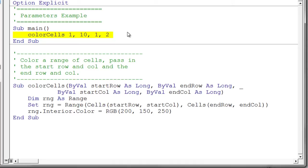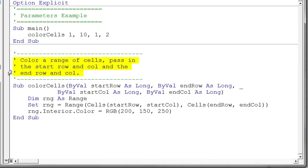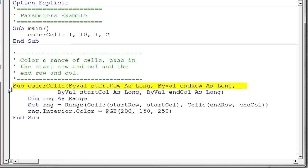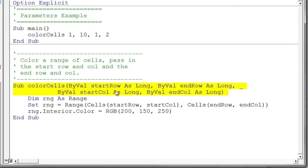Well we don't know. We don't know what each of those numbers represents. Well let's go take a look at the procedure. Maybe this procedure will tell us what they represent. So we have a little comment here. It says color range of cells passing the start row and column and the end row and column. And then we take a look at this procedure heading. Now this is totally new. You haven't seen anything like this unless you've been reading ahead in the book.